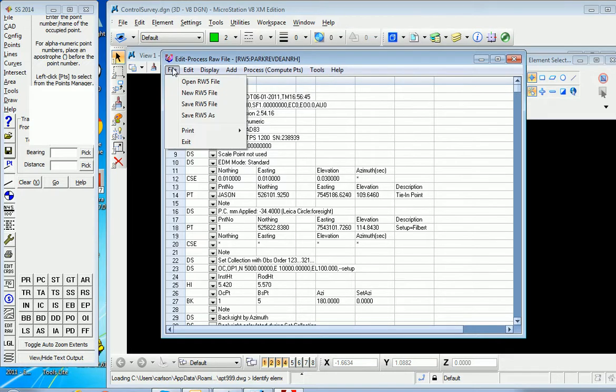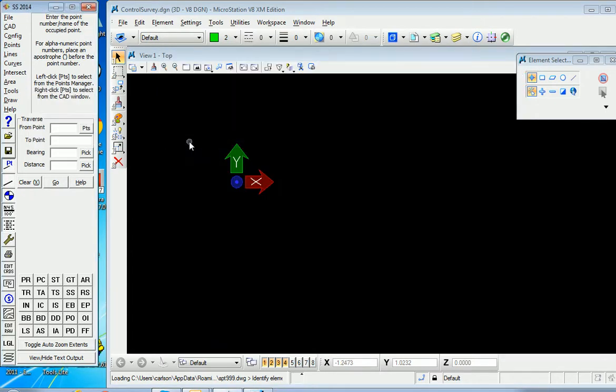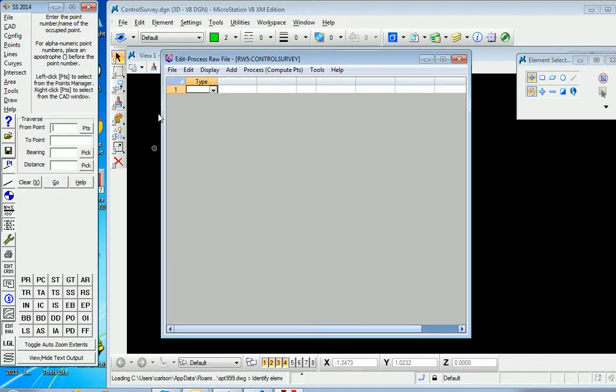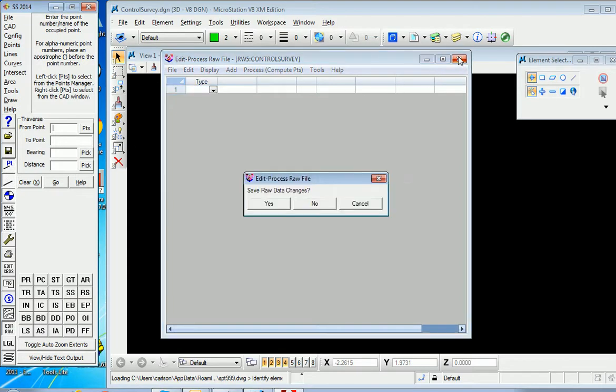So we can close this particular file and we can also load that same command by hitting the edit raw button down here and you're back in. Let's close that.